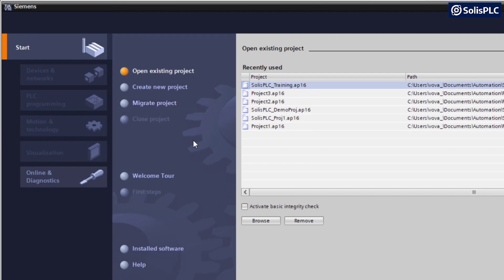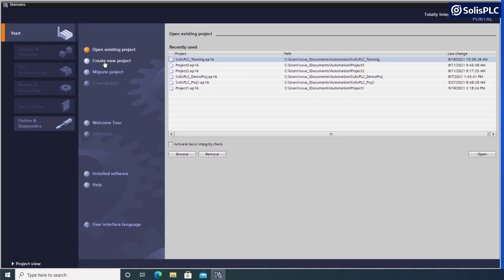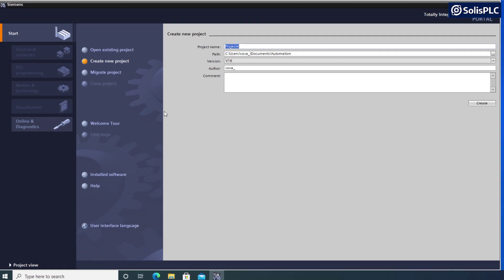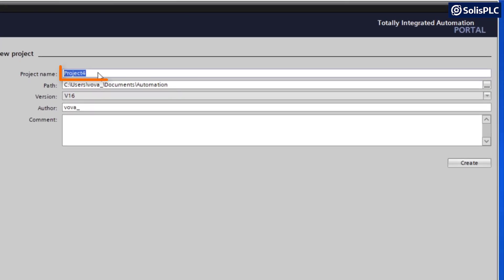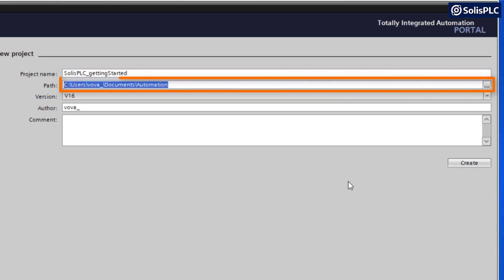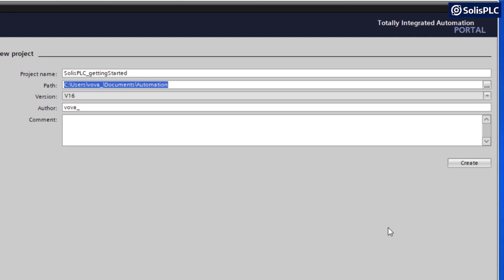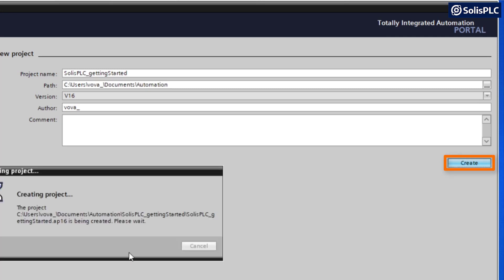In this tutorial, we're going to be creating a new project. I'll give my project a name of solusplc_getting started and I can also change the path of the project. This is the default location. If you want to change it, you can press the path button on the right-hand side and select a different location. I'm going to hit create and it's going to take a few moments to finalize the files.